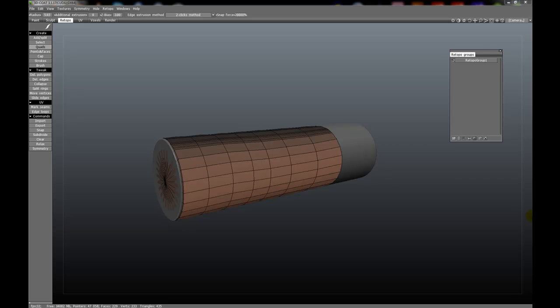In the Command section of the Retopology tab, you'll notice a number of tools here. We have Import and Export. These tools will let you import and export in OBJ, LWO, FBX, STL, and the PLY formats.